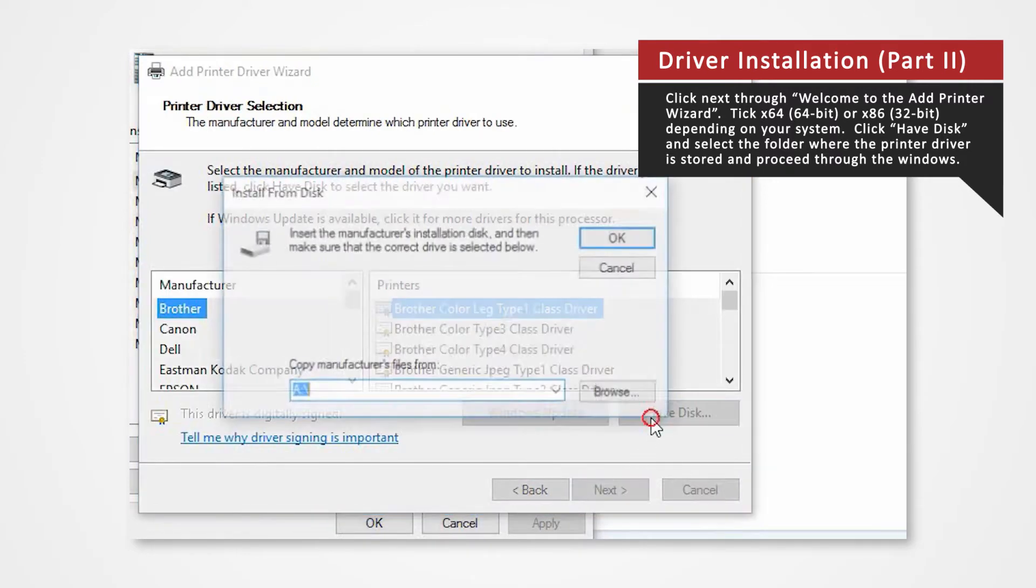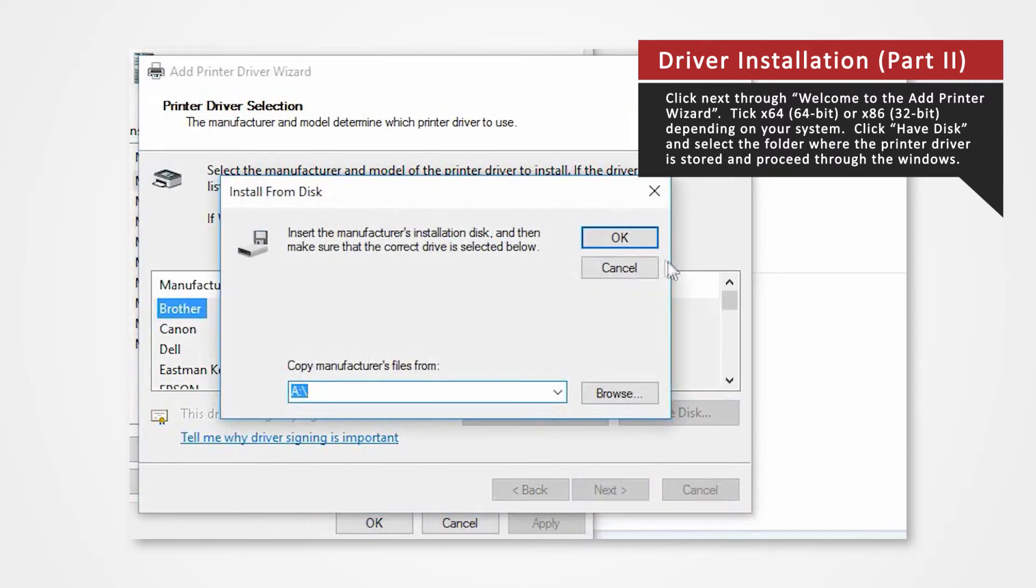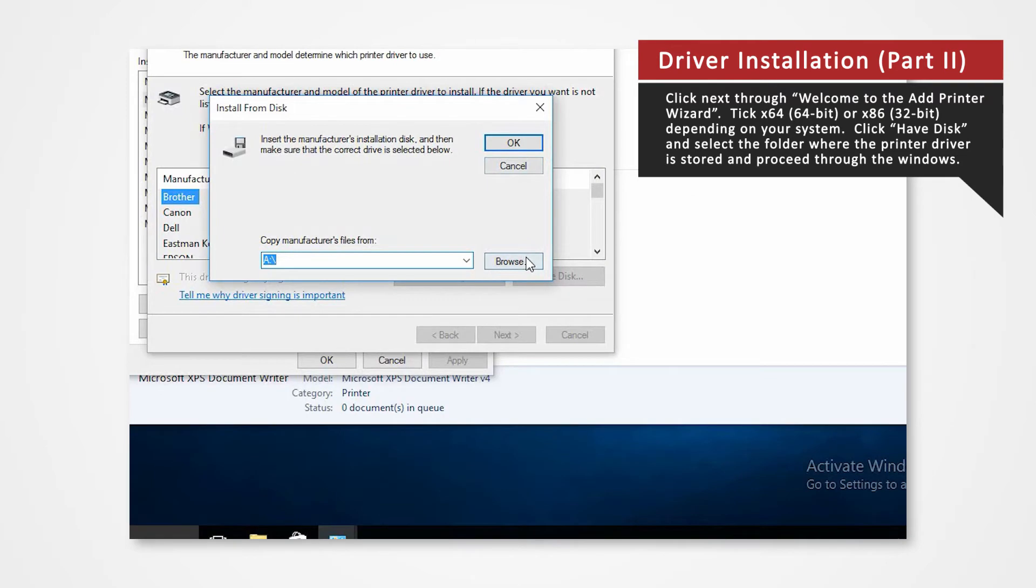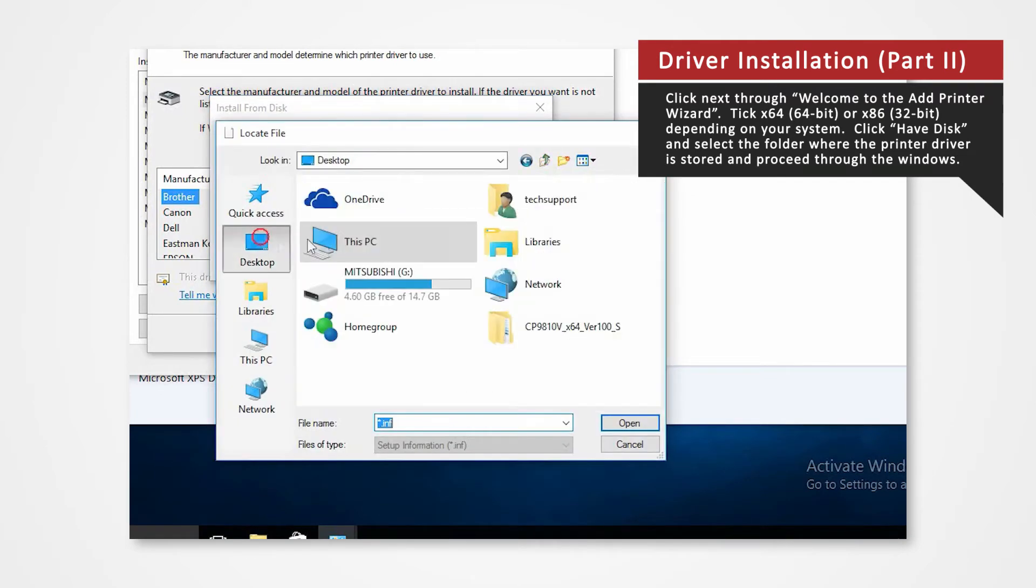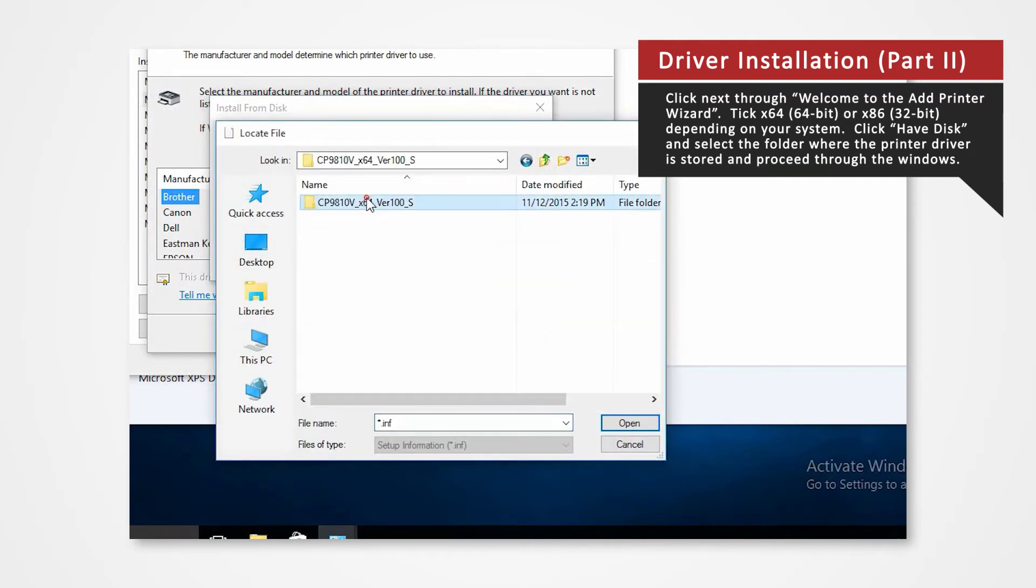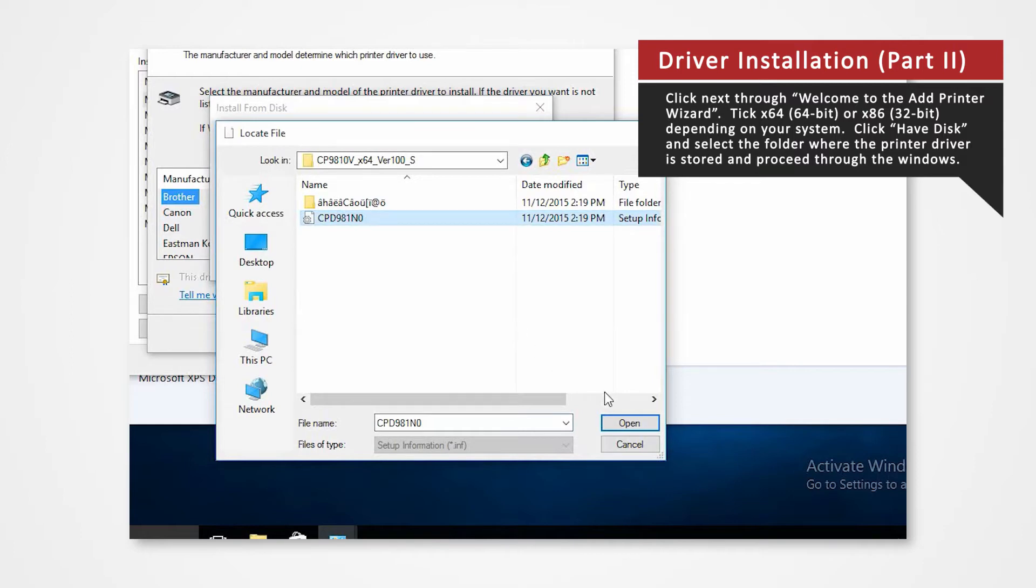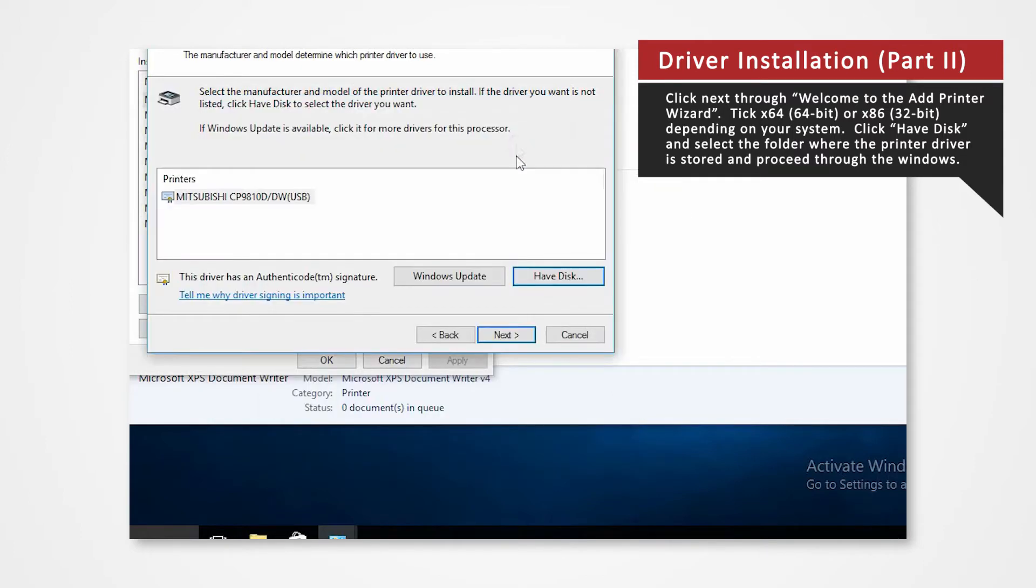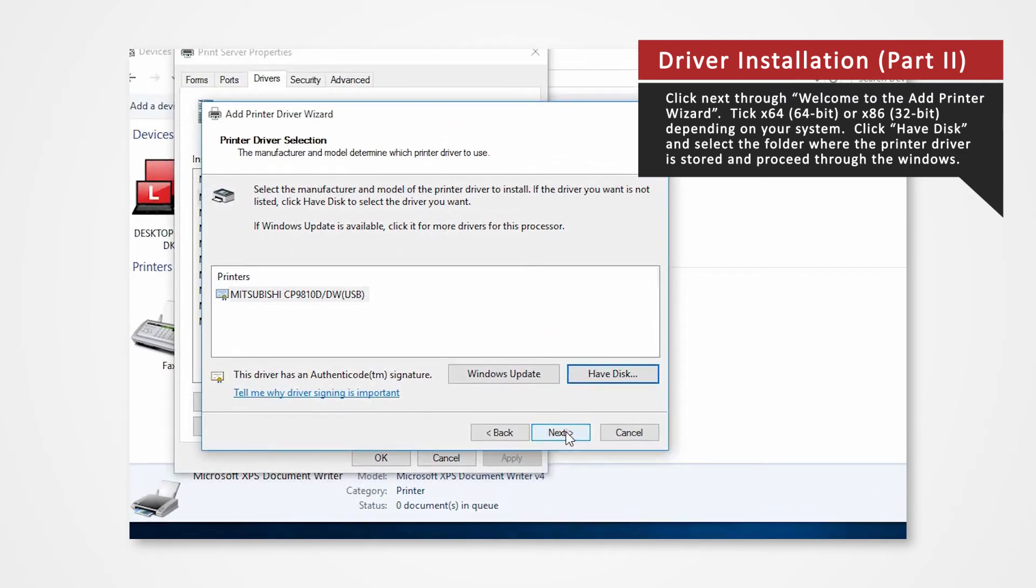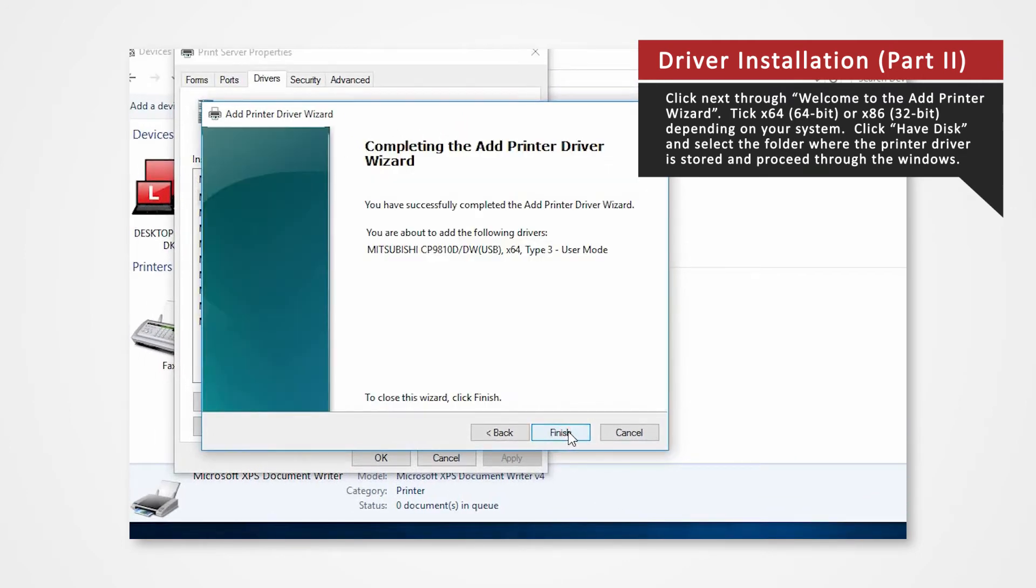Click have disk to browse and select the folder where the printer driver is stored. The folder should be located on the desktop. Open the designated printer file. Click OK. Click next. Click finish.